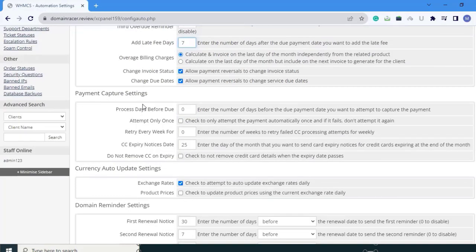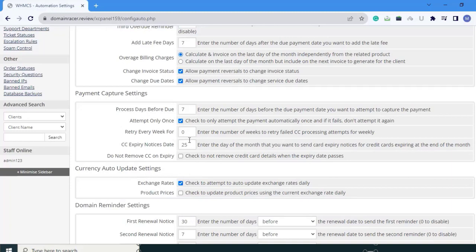Next is payment capture settings. First is process days before due: enter the number of days before the due payment date you want to attempt to capture the payment. I am going to set that to 7. Next is attempt only once: check to only attempt the payment automatically once, and if it fails, don't attempt it again. This is a good option — click it. Next is retry every week for: enter the number of weeks to retry a failed credit card processing attempt weekly. I am going to set that to 2.